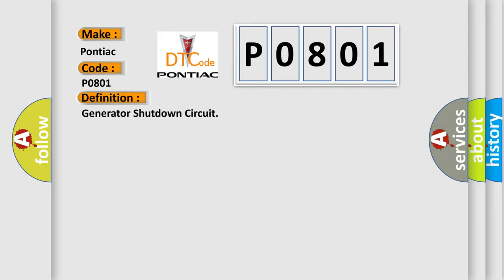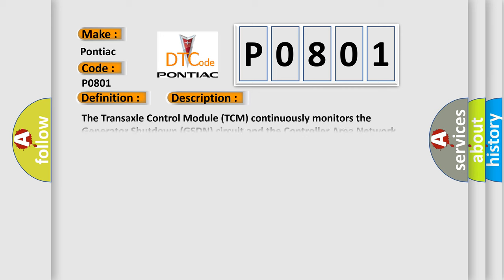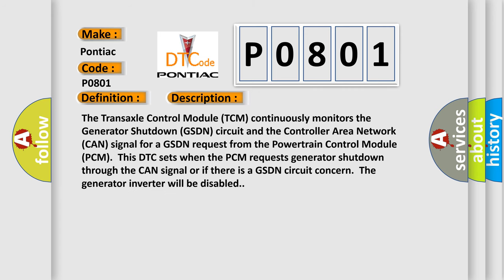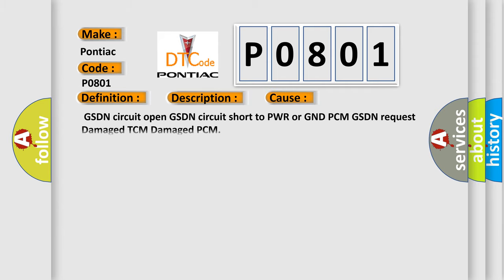And now this is a short description of this DTC code. The transaxle control module TCM continuously monitors the generator shutdown GSDN circuit and the controller area network CAN signal for a GSDN request from the powertrain control module PCM. This DTC sets when the PCM requests generator shutdown through the CAN signal or if there is a GSDN circuit concern. The generator inverter will be disabled.